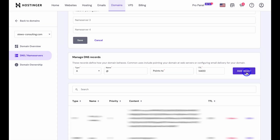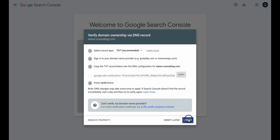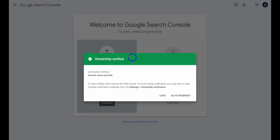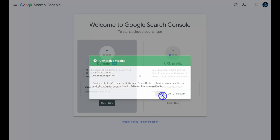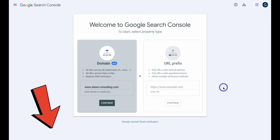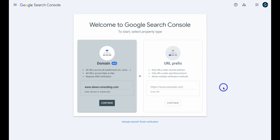Now let's head back to the Google Search Console. Come down and click on Verify. The ownership has been verified. Navigate down and click on Done. If you want to learn more about using the Google Search Console, I'll add a beginner's tutorial up above and down below in the description for you to check out. Now we're going to head back to Google Sites.